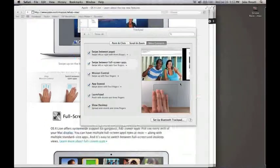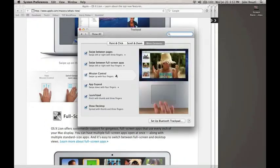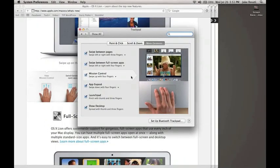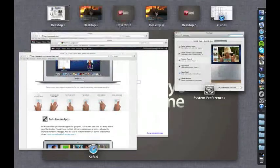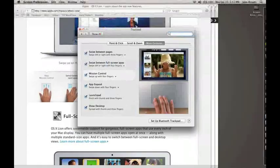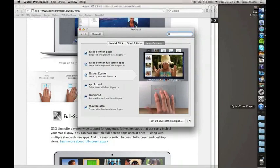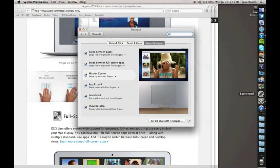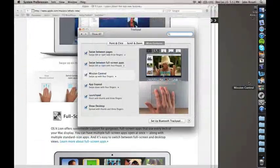There are a couple of different ways to access Mission Control: you can obviously use a gesture, you can also set a hot corner to activate it — I have top right set — and there's also a third option of the icon in the Dock.